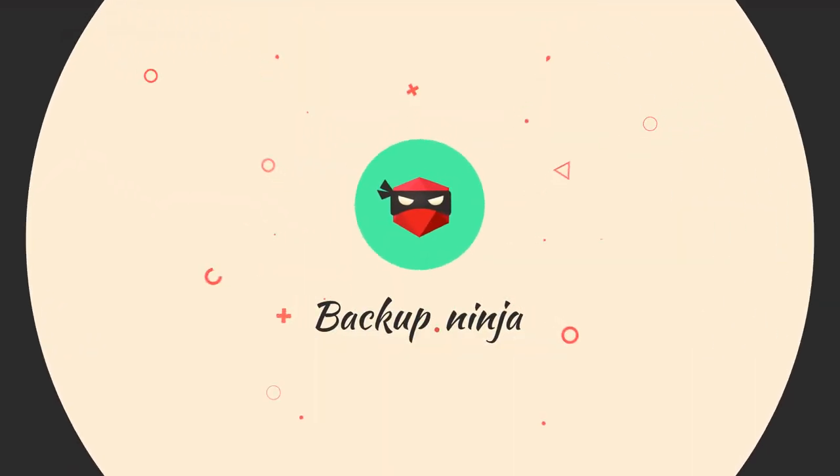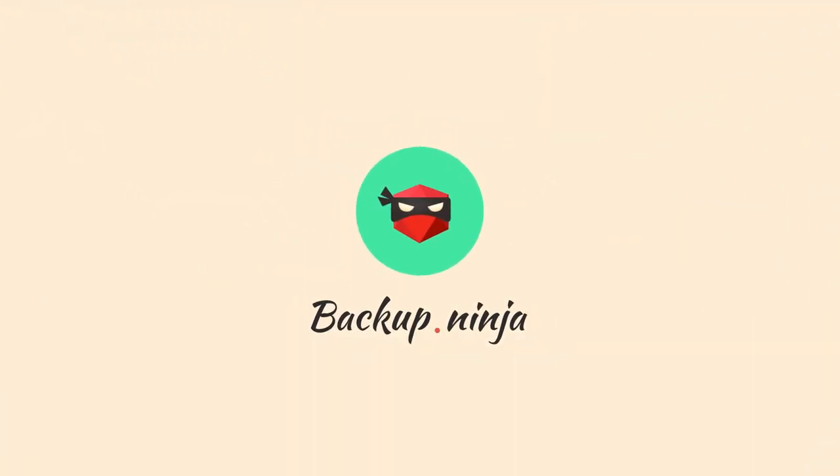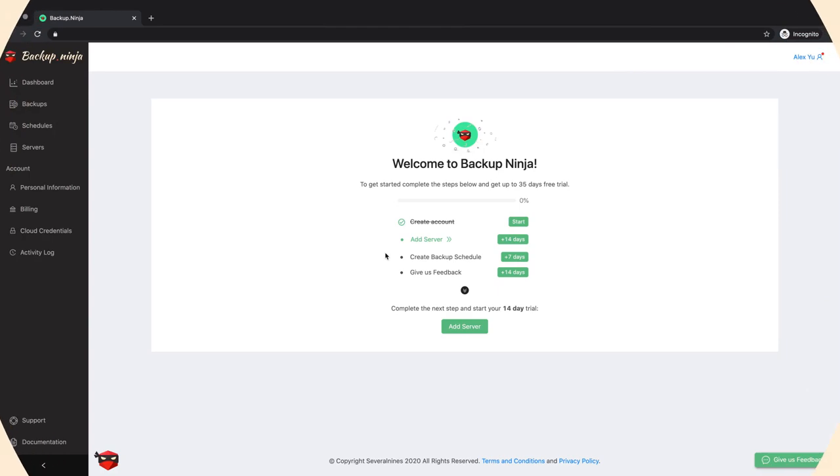Welcome to Backup Ninja, the simplest way to backup the most popular open source databases. In this video, we'll share some tips for using the service and show you how to increase the length of your trial period.